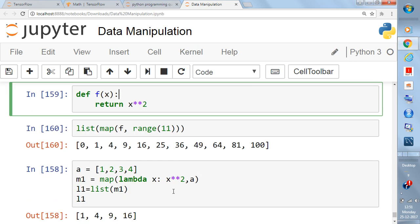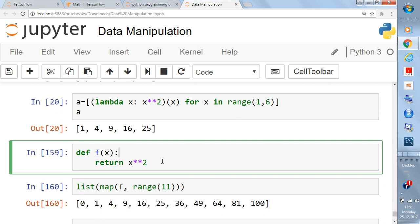Now let's see how you can use the lambda function in `map`. The `map` function takes a function name and a list of values as inputs.